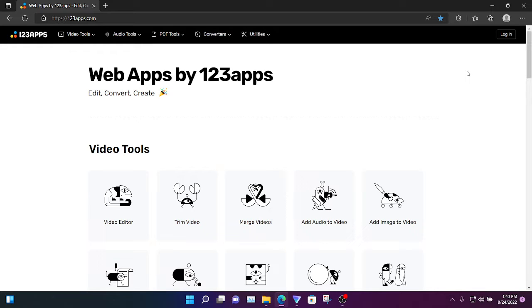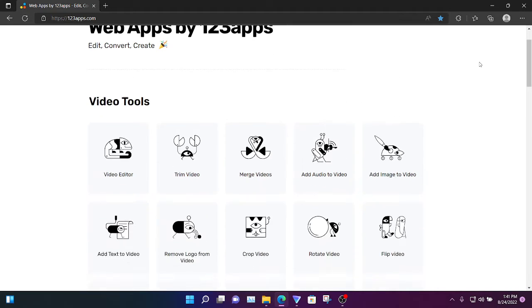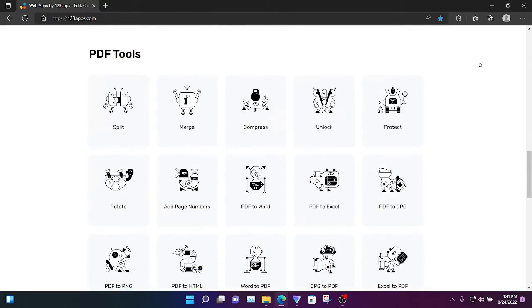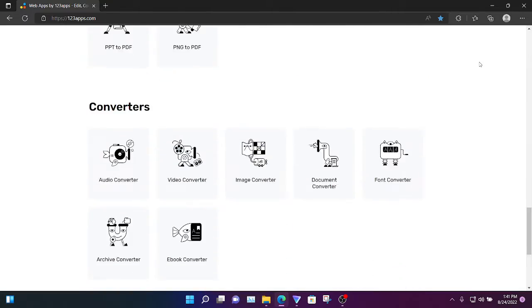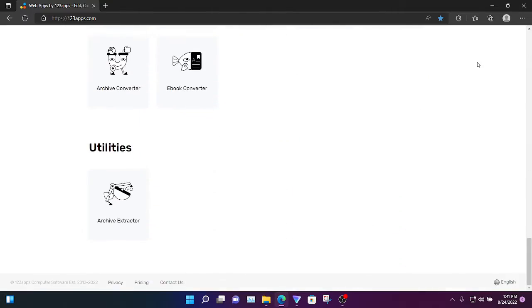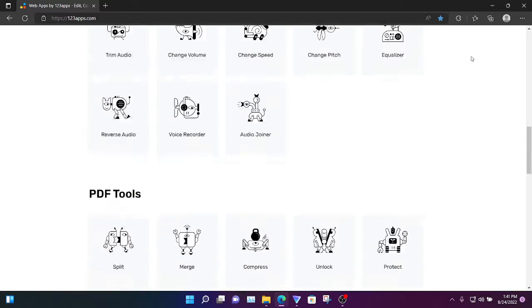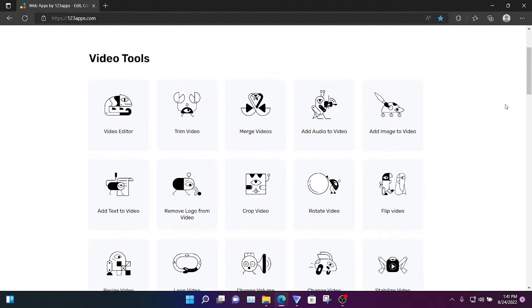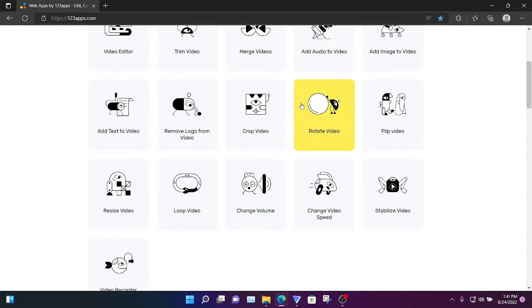Hello YouTube, today I have a website to present to you called 123apps. It has video tools, audio tools, PDF tools, converters, and utilities. For this example, I'm going to be cropping a video just to show you how it works.